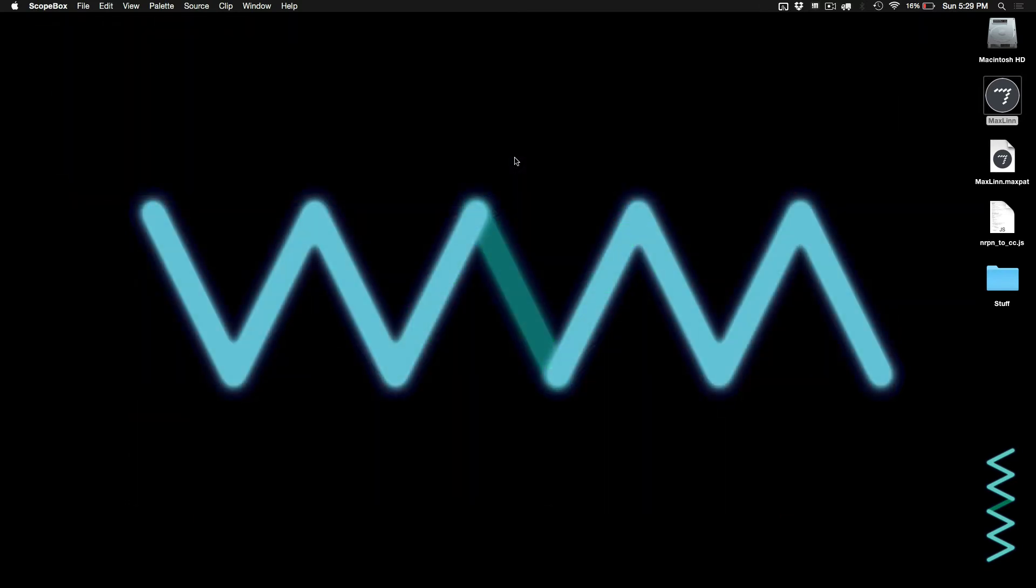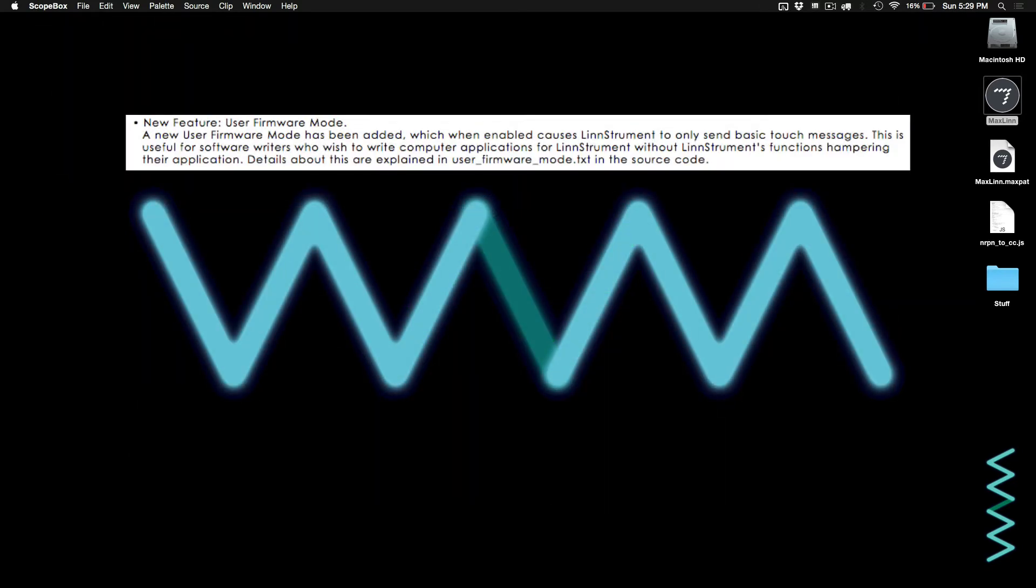So the developers created something called User Mode. User Mode allows you to use the Linnstrument in any way that you want. It changes the way the MIDI comes out, and it allows you to send MIDI to the Linnstrument to change the lighting.